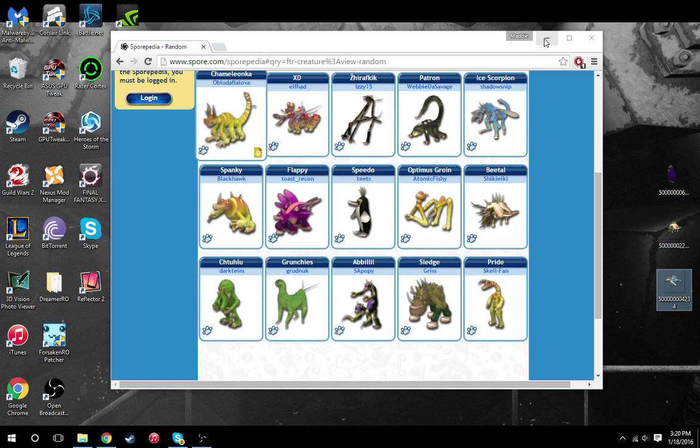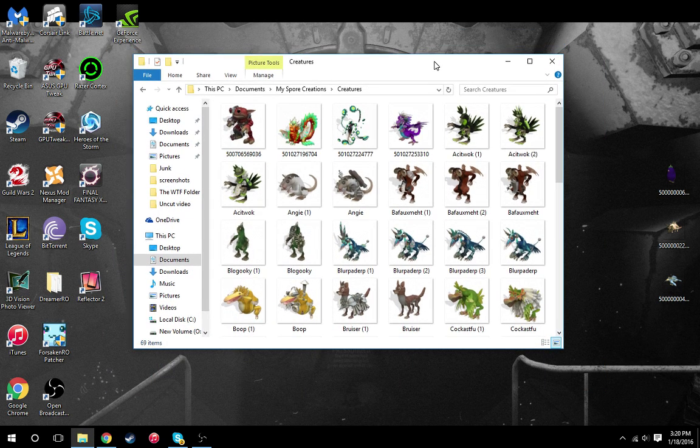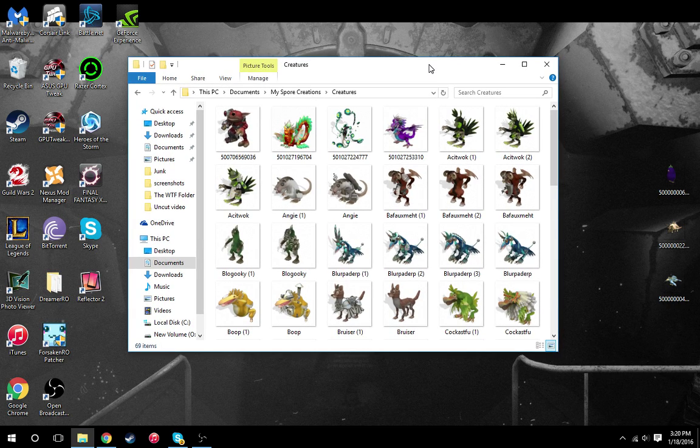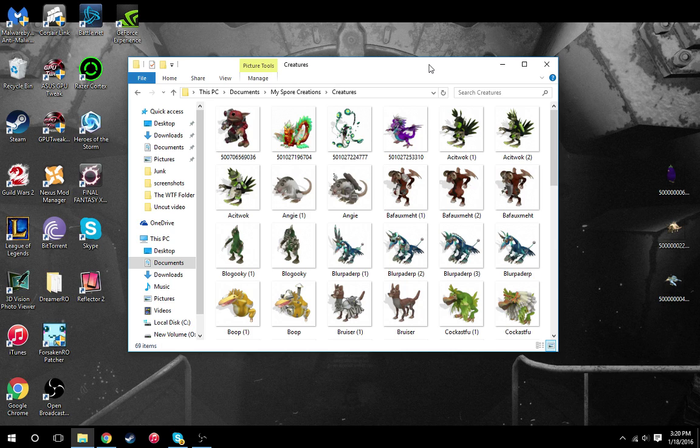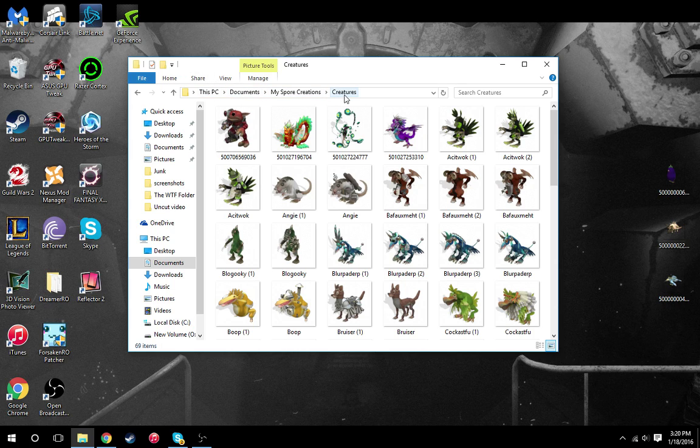So from there I'm going to minimize this and I'm going to find a folder on my computer. Unfortunately I don't use a Mac, I don't have a Mac. I don't even know if Spore has a Mac version, so if you do have a Mac I'm really sorry, I can't help you there. But on the newest versions of Windows you'll find this folder on This PC, Documents, My Spore Creations, and then Creatures.